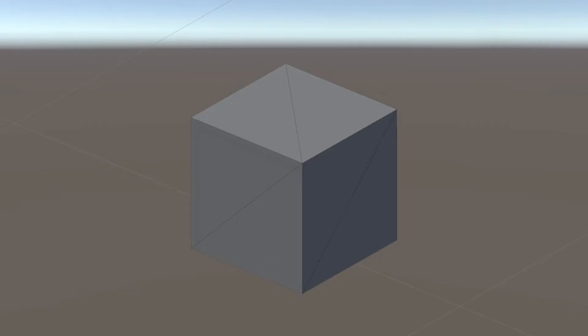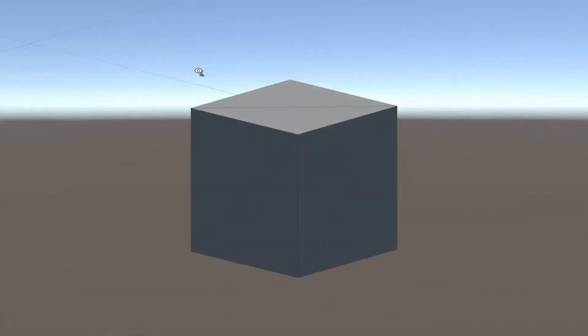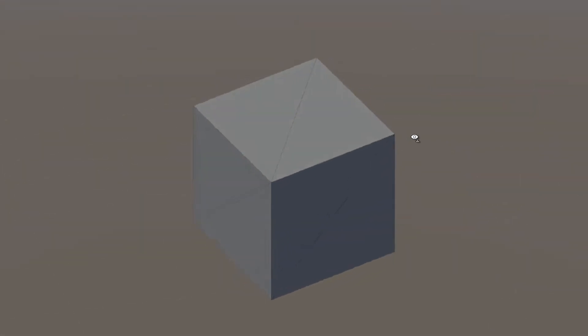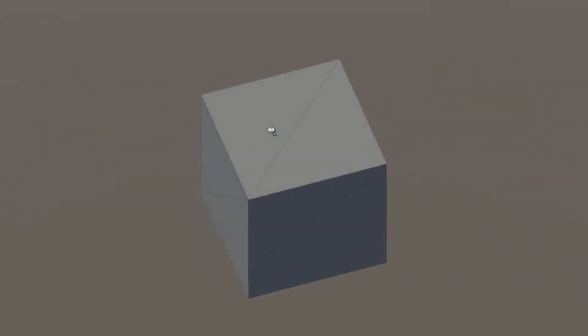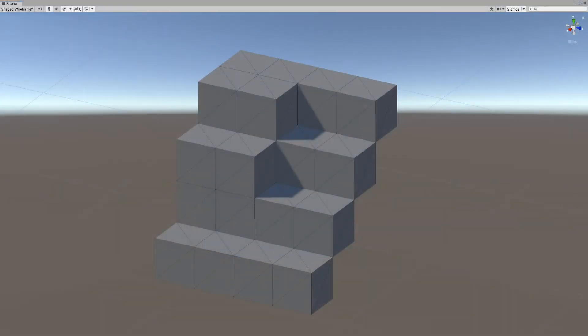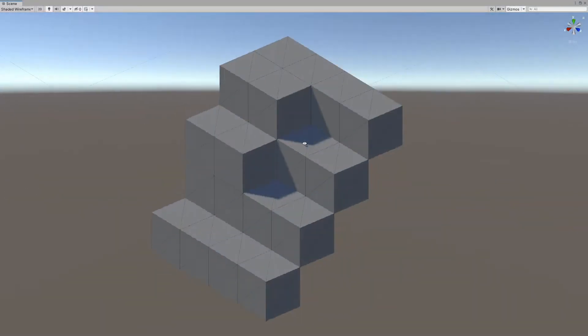We can go to our shaded wireframe and see that we need to create a lot of data to generate our simple single cube. This means that if we were going to create a world out of cubes...